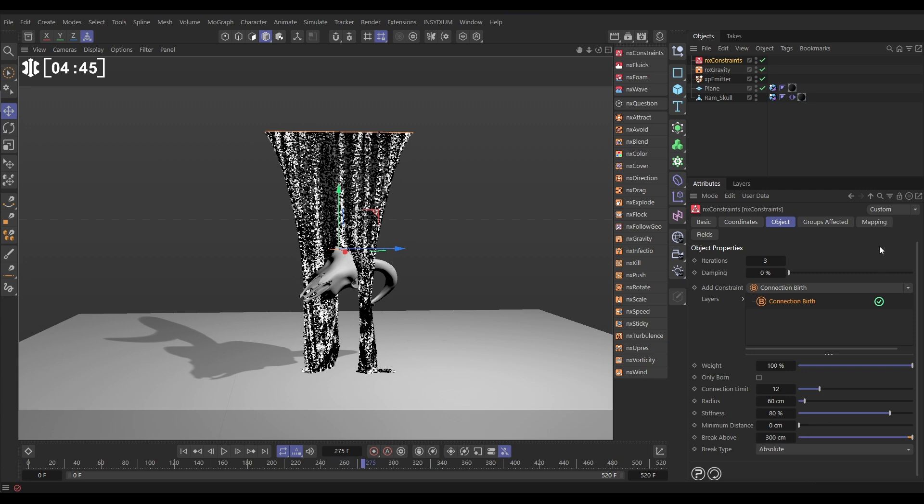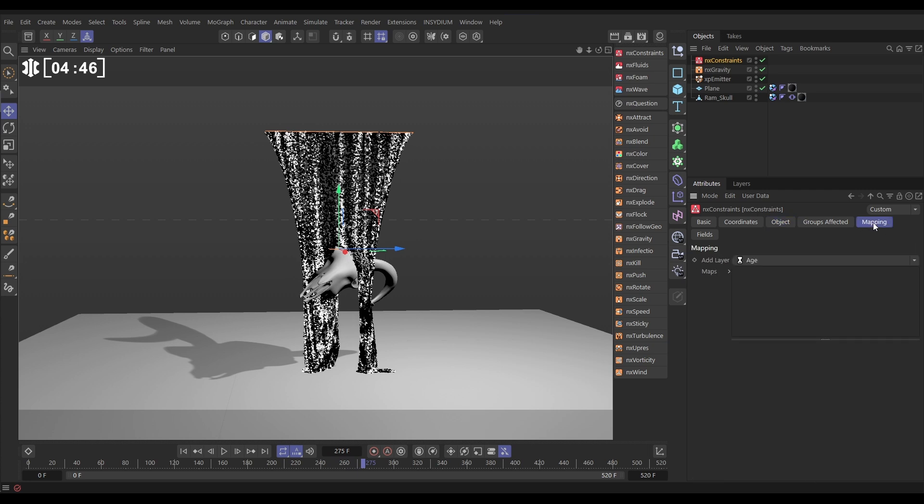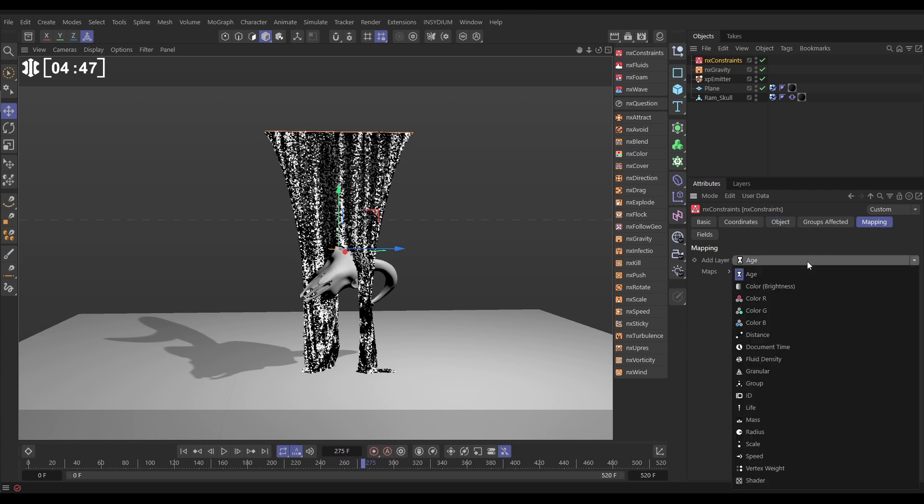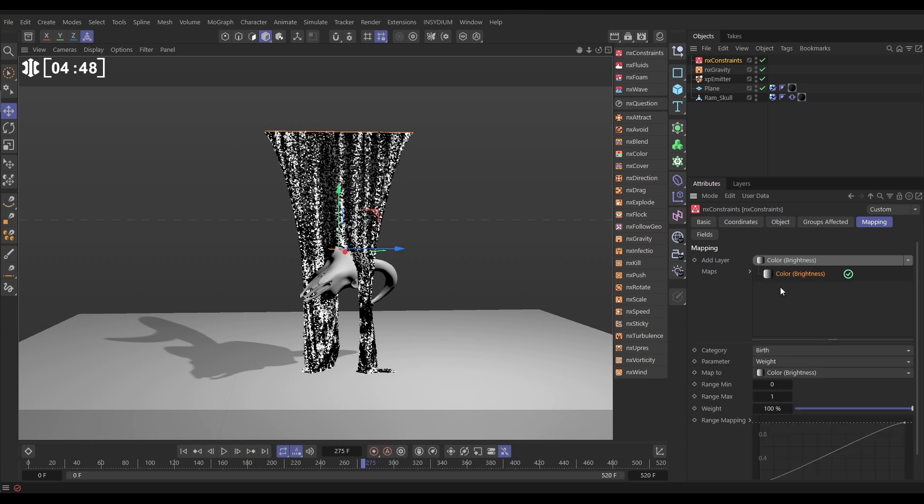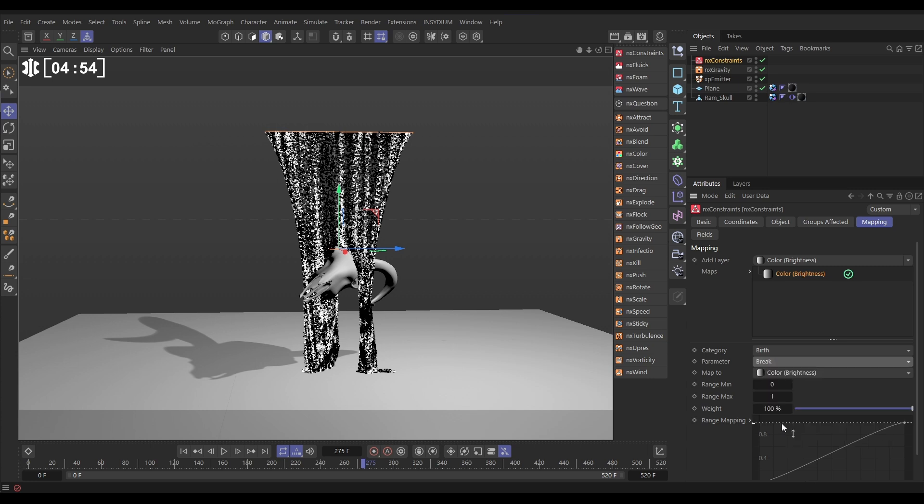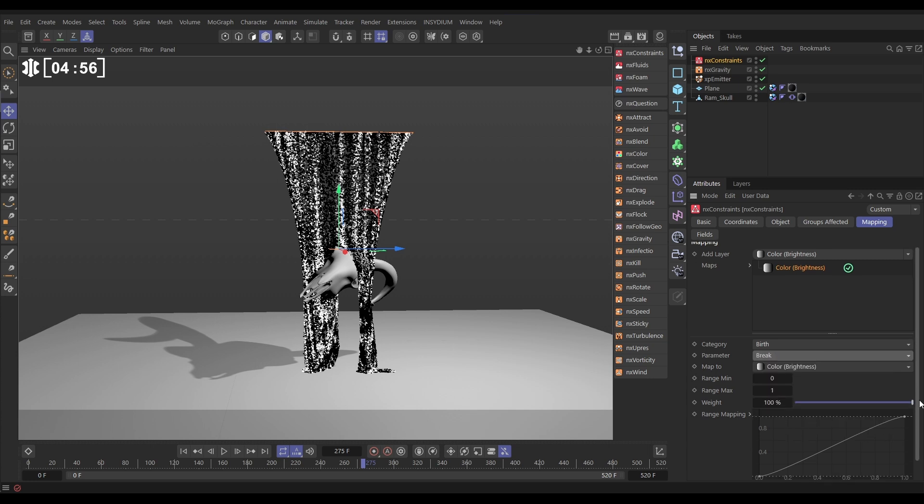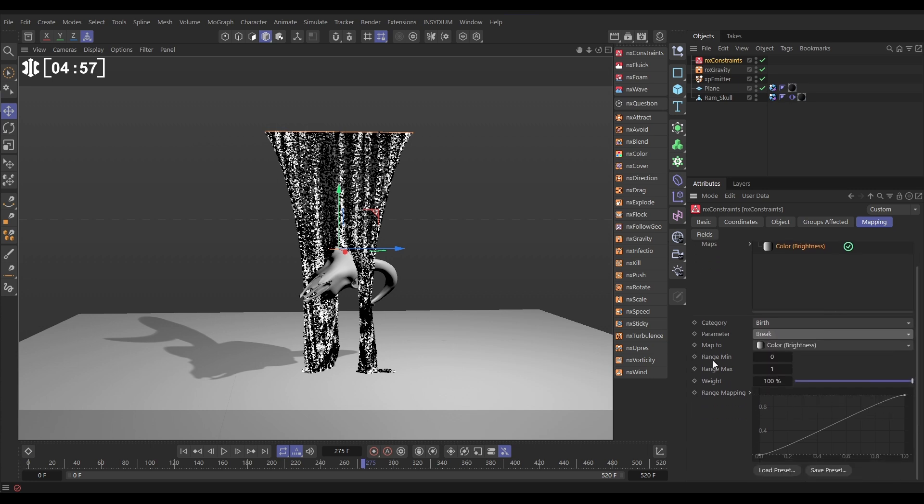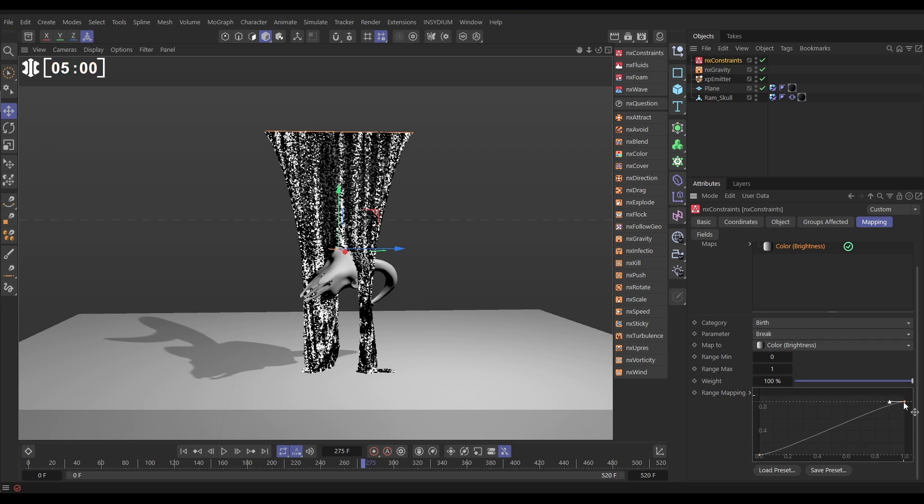So let's go to the mapping tab. We're going to add a color brightness map. We're going to set the category as birth constraints, that's what we want, but the parameter is not weight, it's break, and we've got the range min set at zero, which is black, and we've got the range max set at one, that's white.